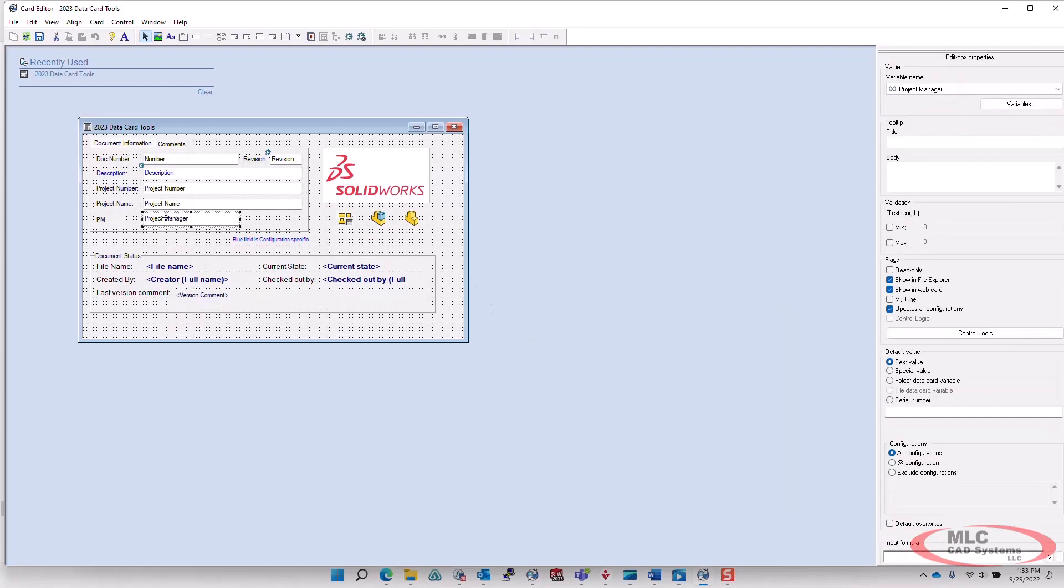When you get to your card editor, you simply select a field, and you'll see in the properties on the right-hand side, we now have a tooltip title and a tooltip body. Both of these fields are used to display the tooltip on the datacard. So let's go ahead and add a title first of all.